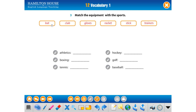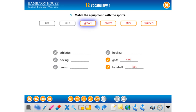For example, bat means baseball bat. Club — golf club. Gloves — boxing gloves. Tennis racket. Stick — hockey stick. And athletics trainers. Baseball bat means 'beyzbol supası', golf club means 'golf supası'. We do these sports with these tools.